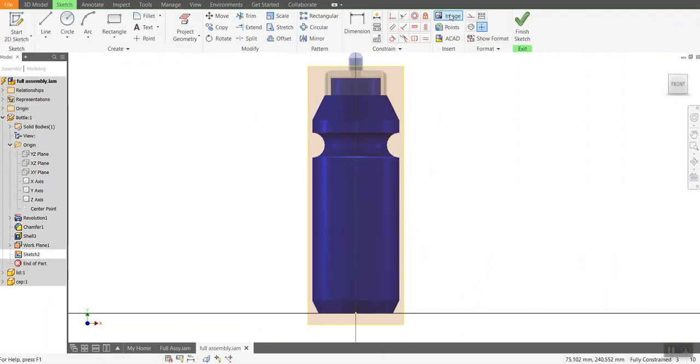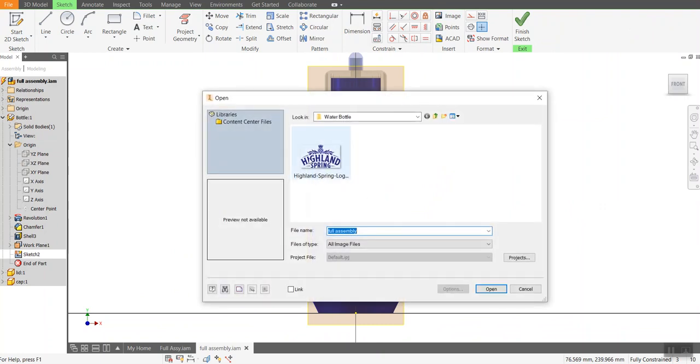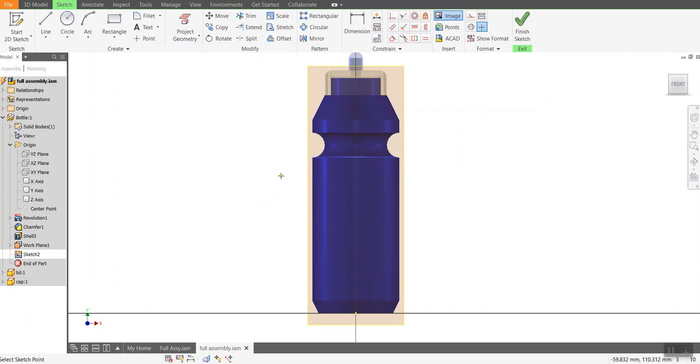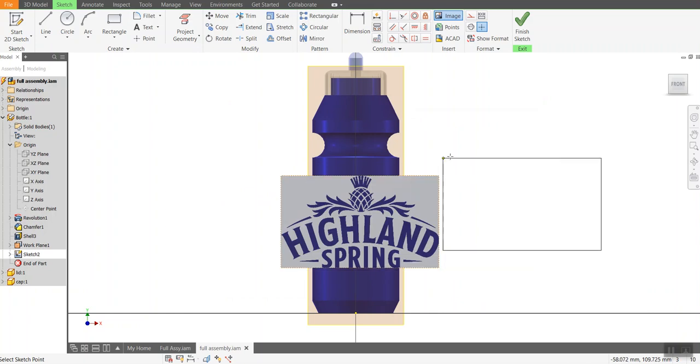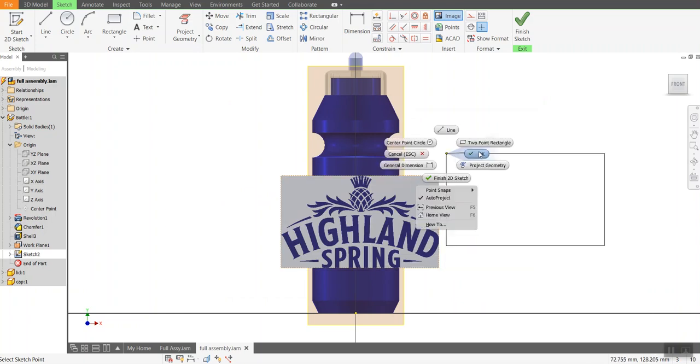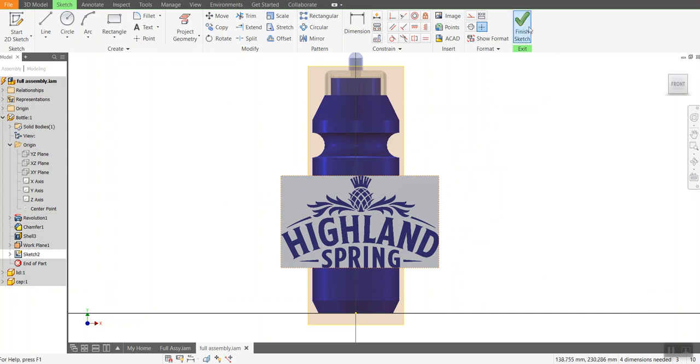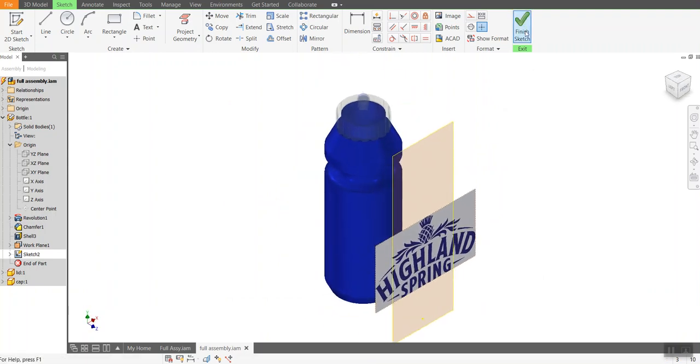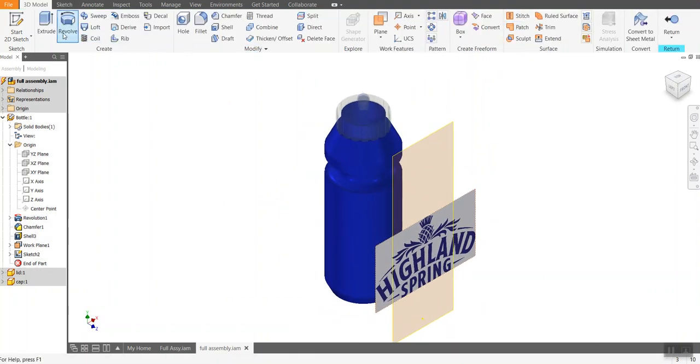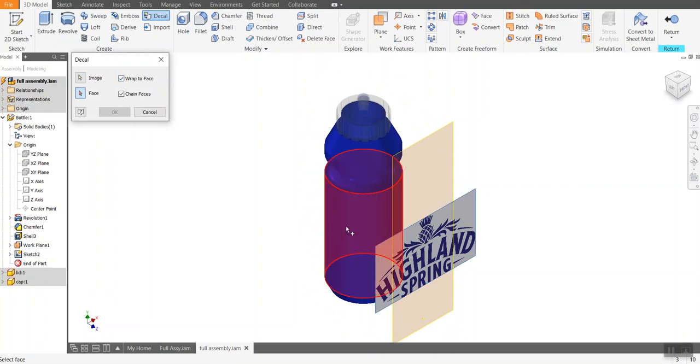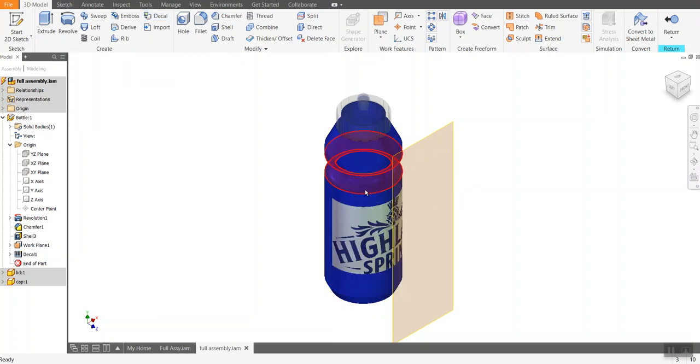So bring my image in. Once again, I found the Highland spring logo. I'll open it up and I'll drop it in. This time it's came in pretty well. Again, it stretches beyond it. I'm not worried about that. I am then going to say decal. There's the image I want to decal. Face is now highlighted. I'm going to say wrap to face. There's the face. Okay. And you can see what happens as the Highland spring logo wraps around it.